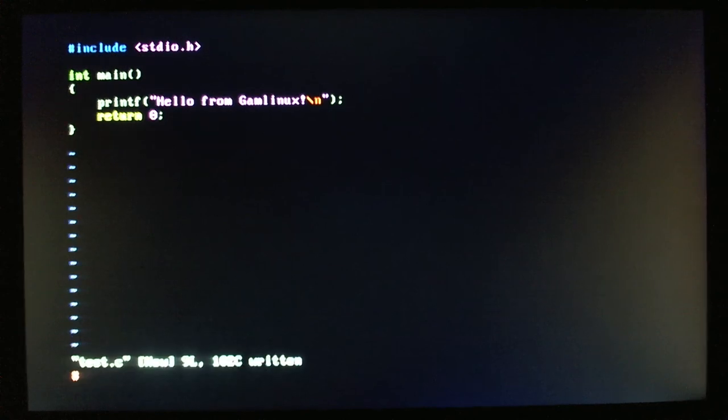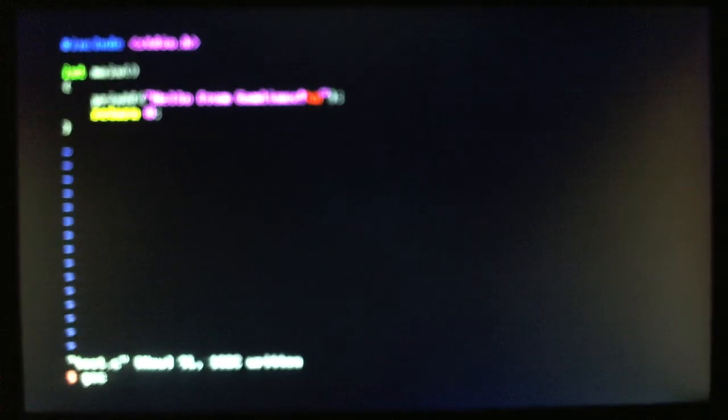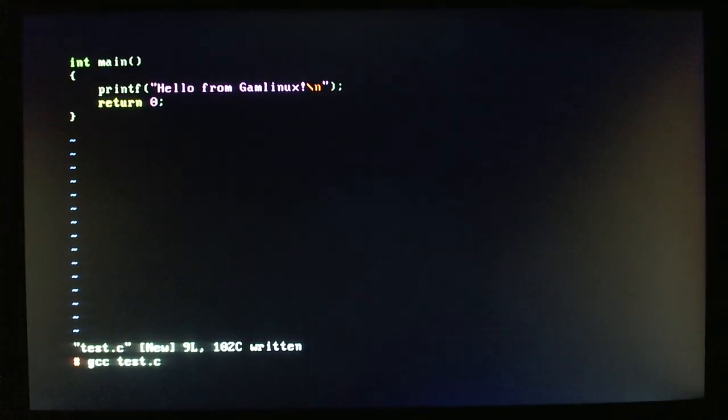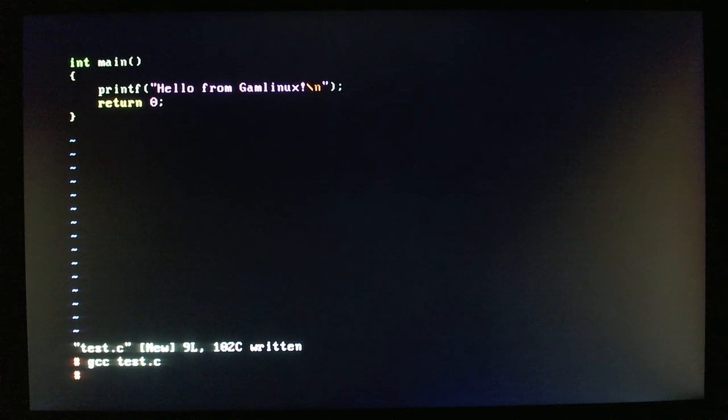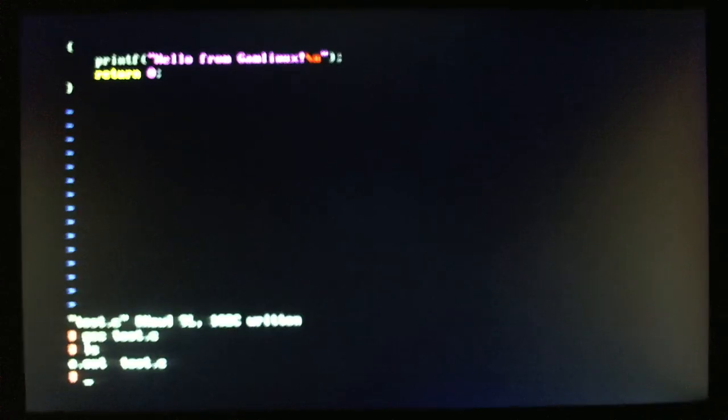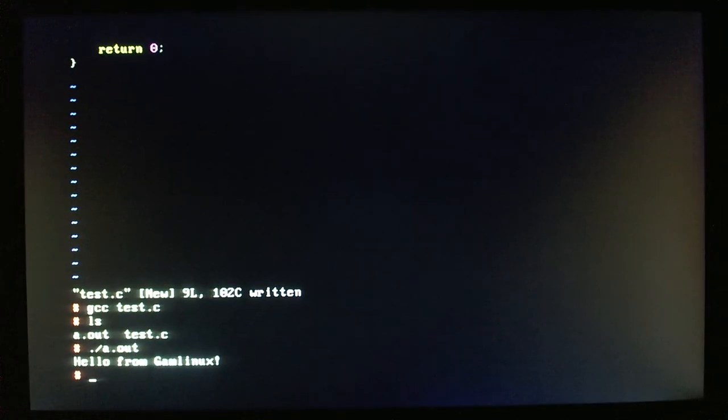All right, as you can see, vim is installed. Vim happens to be my favorite editor, so I'm sorry for people who like nano or whatnot. Now I can just do gcc, that's to load gcc from the cd-rom, and then it will compile. It doesn't actually take this long if you have it on a proper hard drive. As you can see, now I have a.out. I can run that, and it says hello from gamlinux.